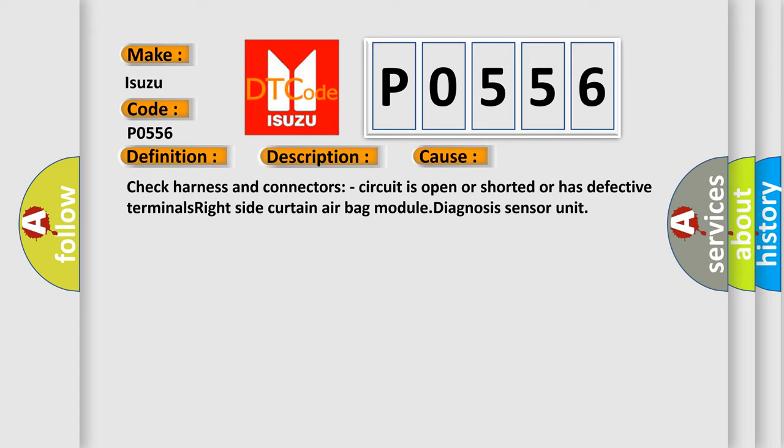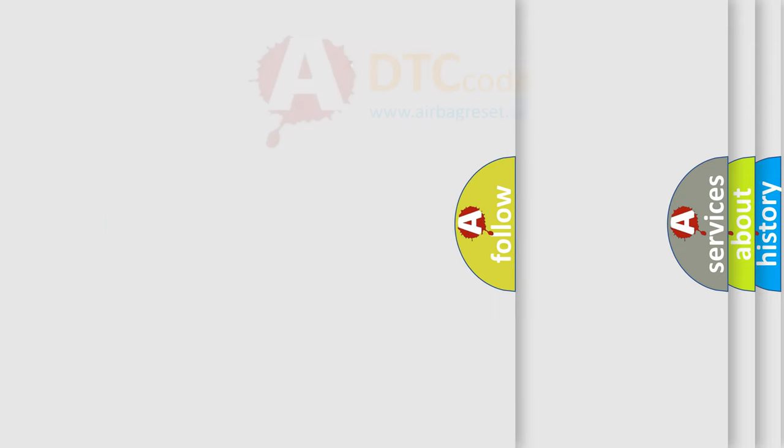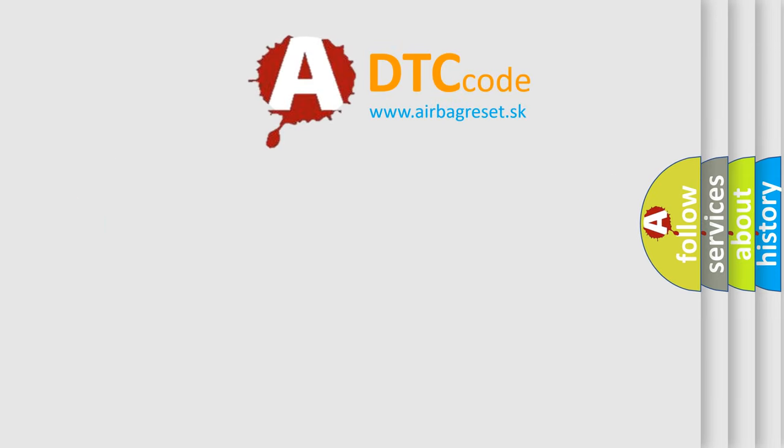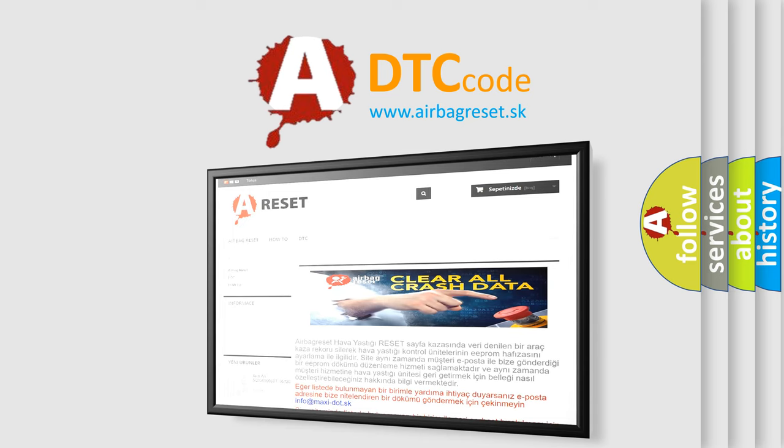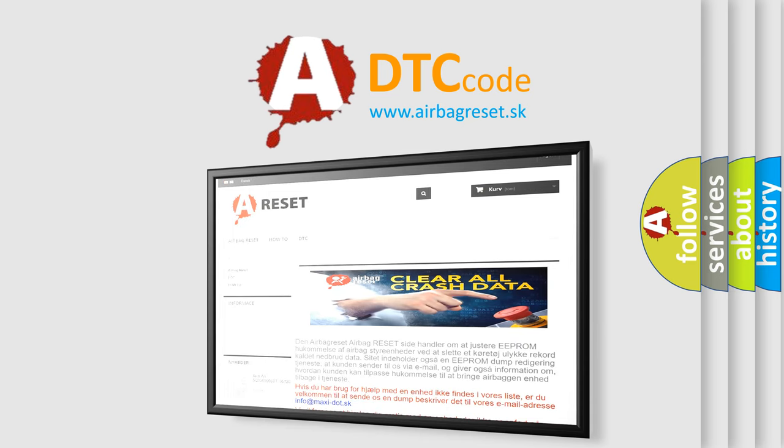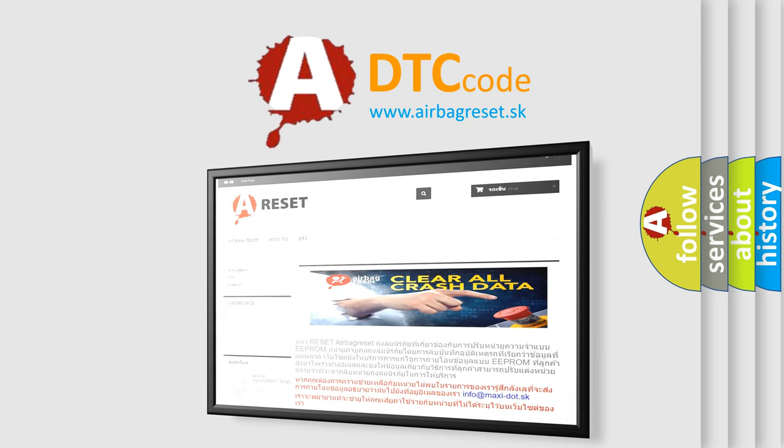The airbag reset website aims to provide information in 52 languages. Thank you for your attention and stay tuned for the next video.